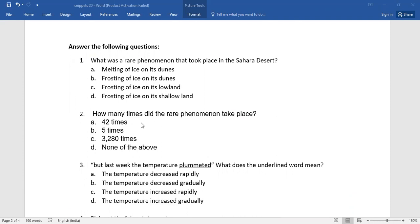Number two. How many times did the rare phenomenon take place? Again, you do have four alternators. Go for the right one.